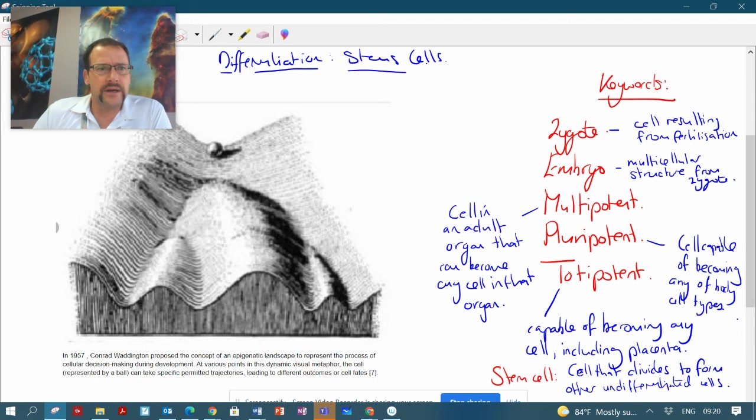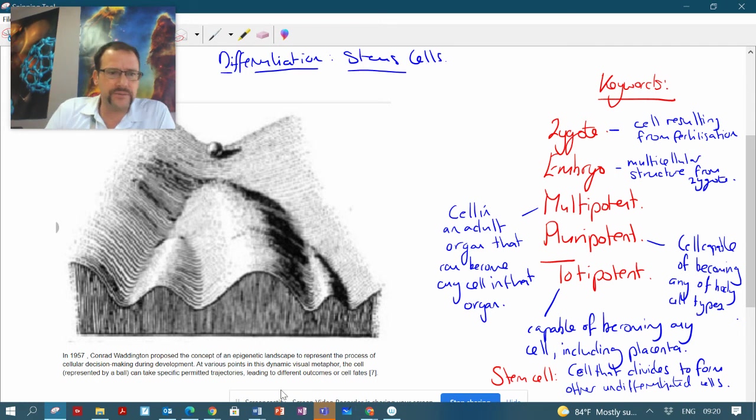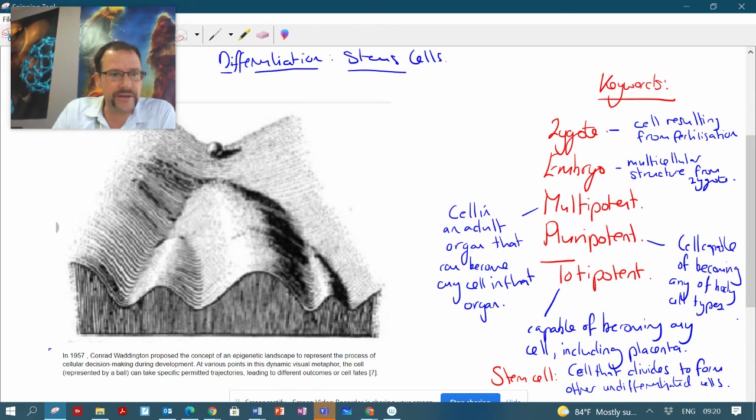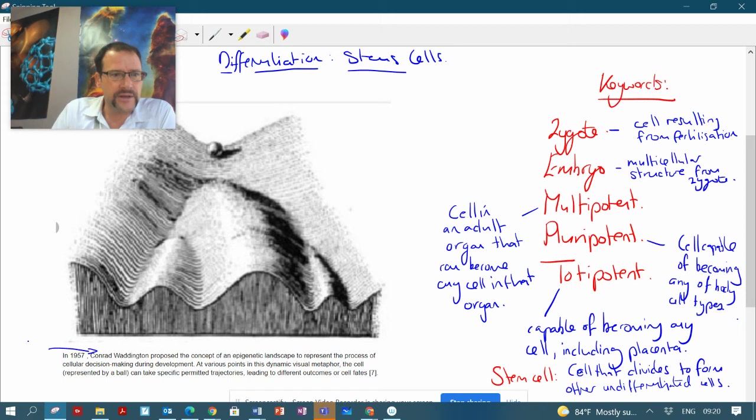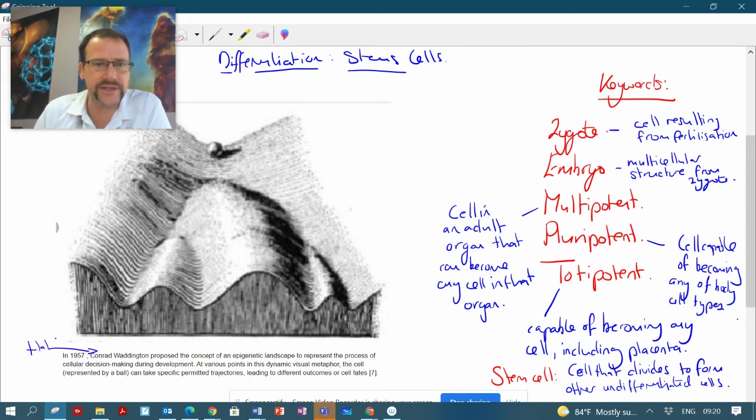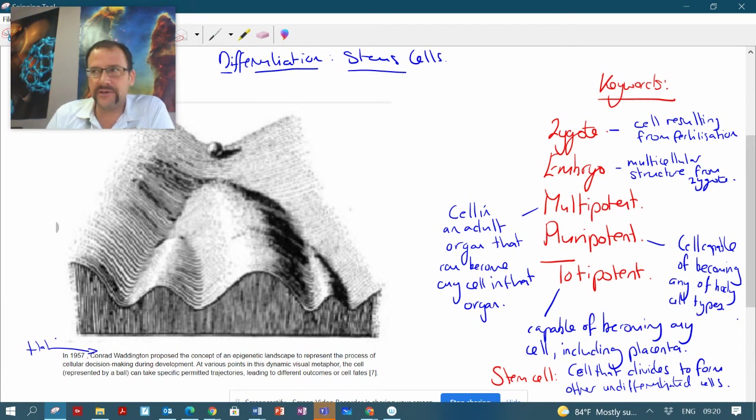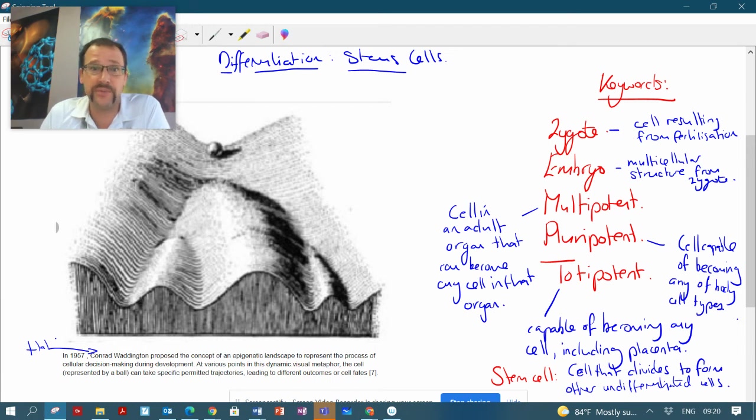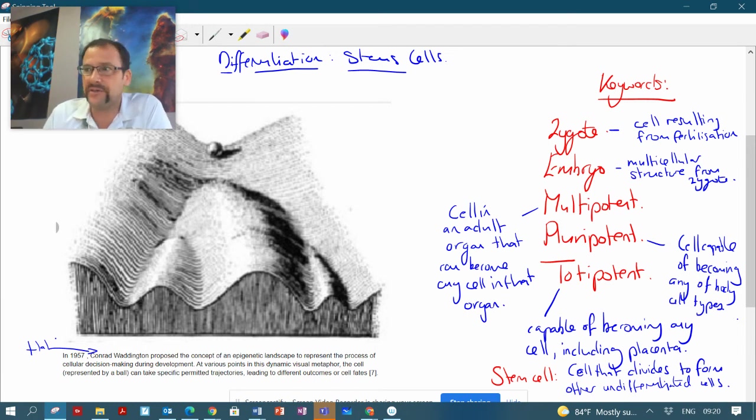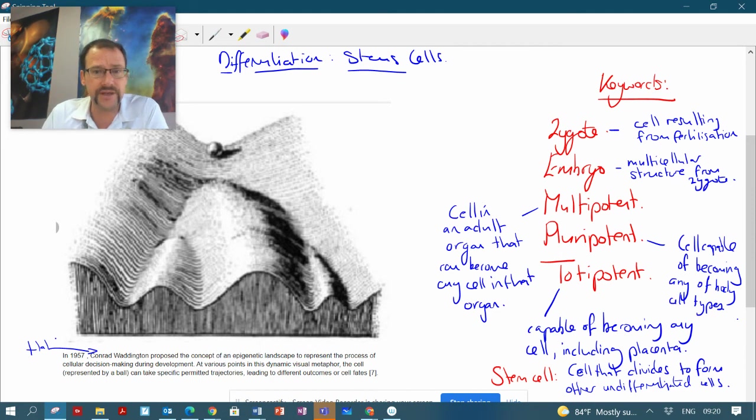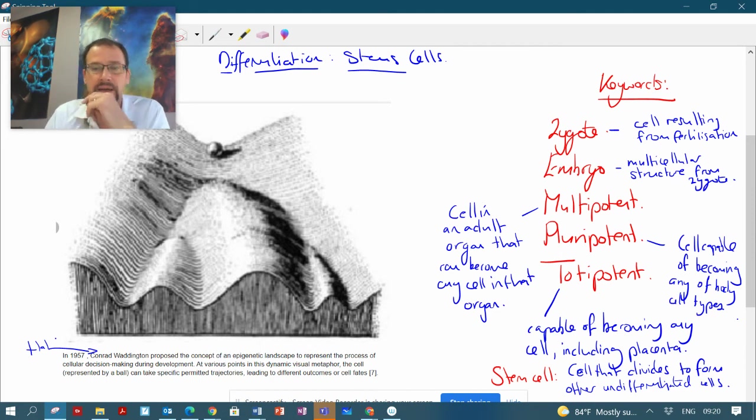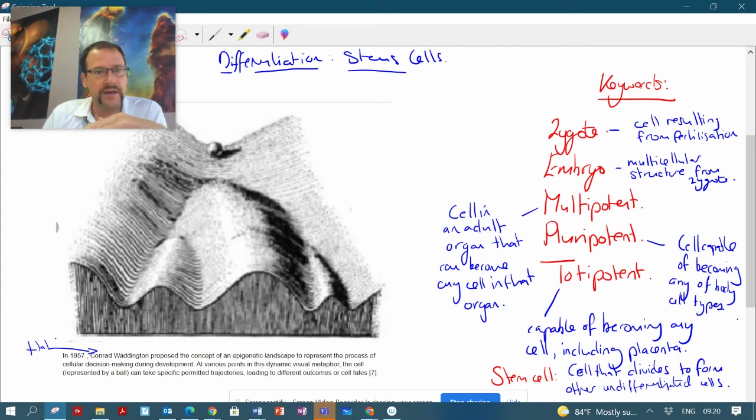We've got this illustration here by this guy called Waddington, his nickname was Hal, from 1957. He's kind of the guy that came up with this idea of differentiation and also epigenetics, and it's been used in a number of different applications up to present day to explain how cells develop.